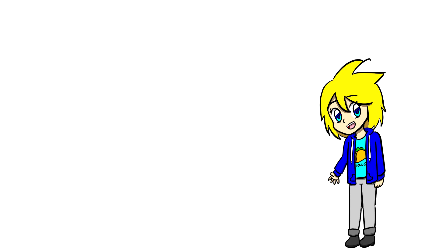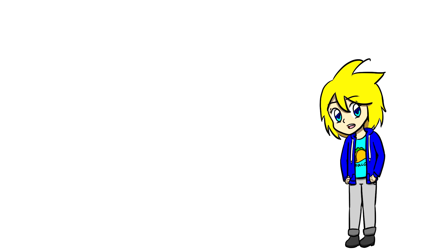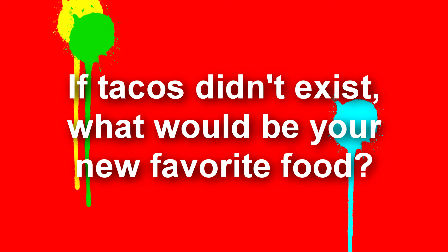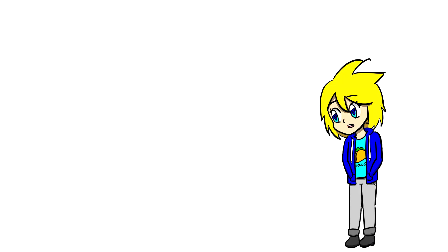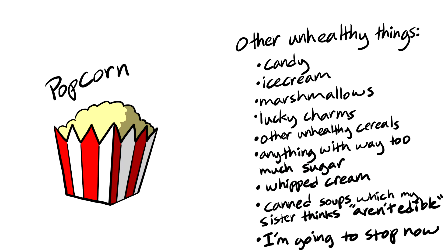Sokka Scribbles says, my question is, if tacos didn't exist, what would be your new favorite food? How in the world could you ask a question like this? That's just a sad thing to imagine, like, a taco-less world of sadness. My new favorite food would be probably popcorn, or some sort of other unhealthy thing.